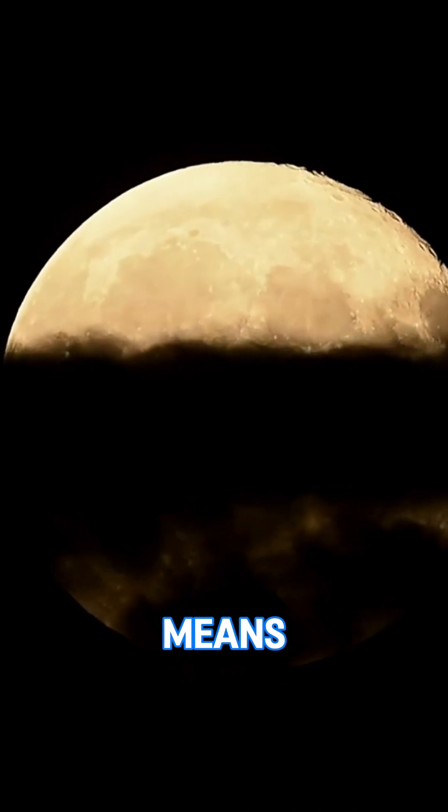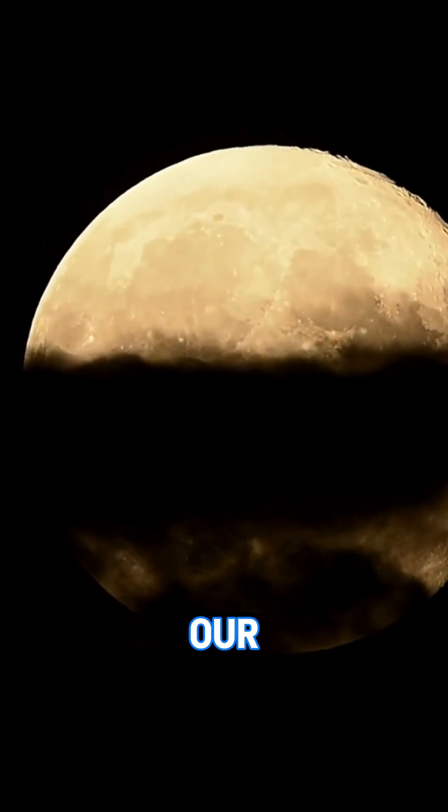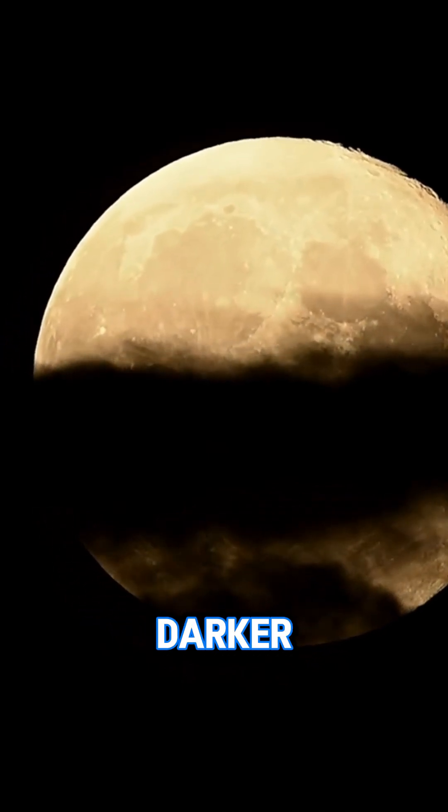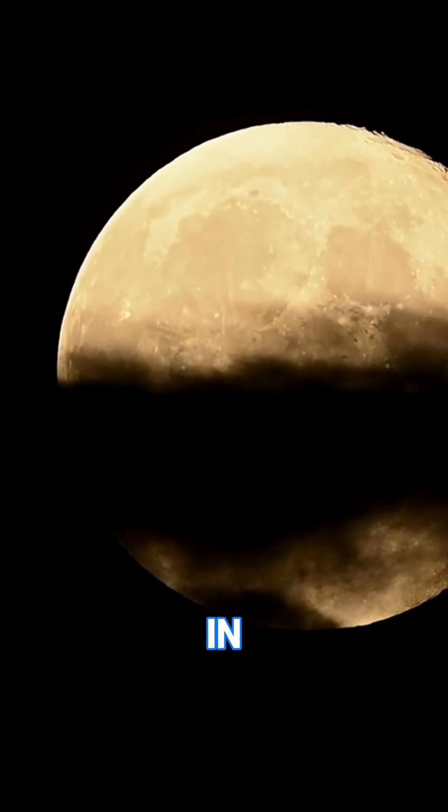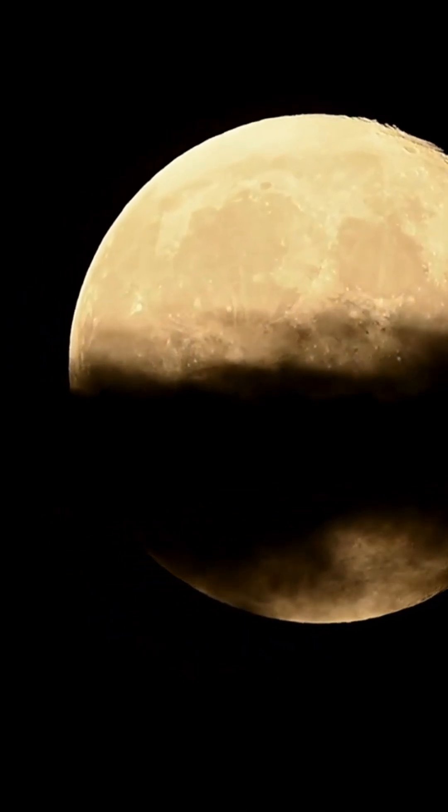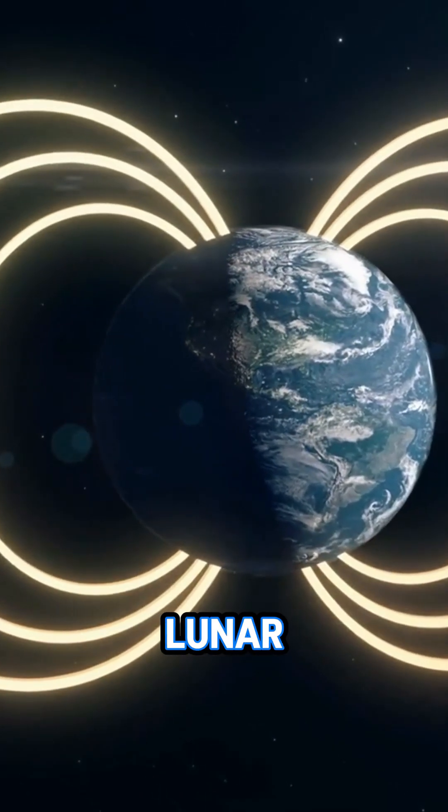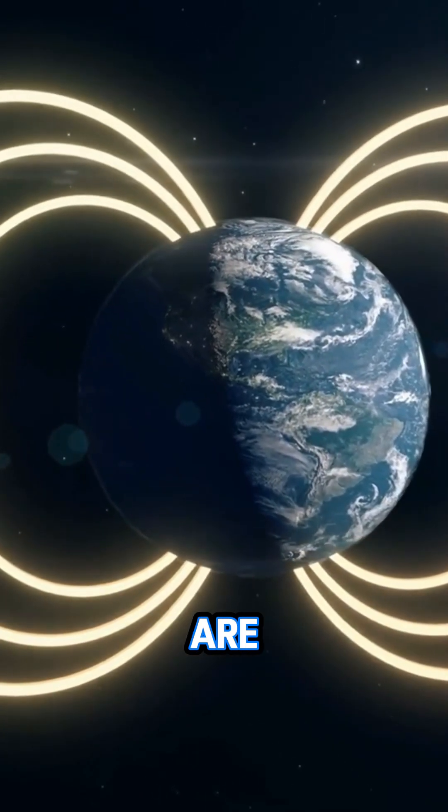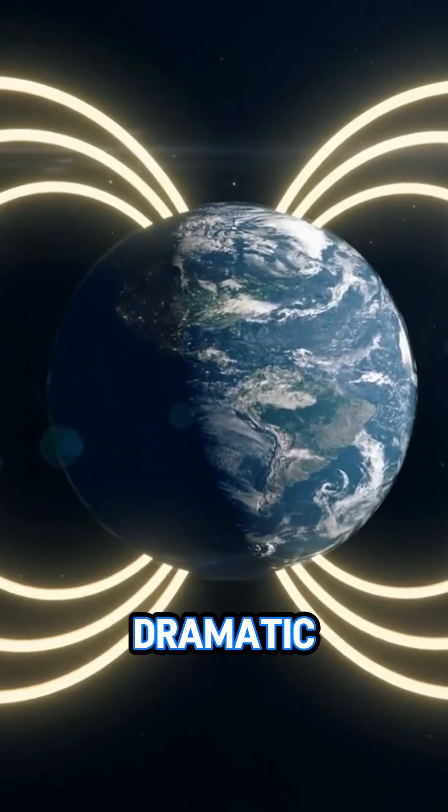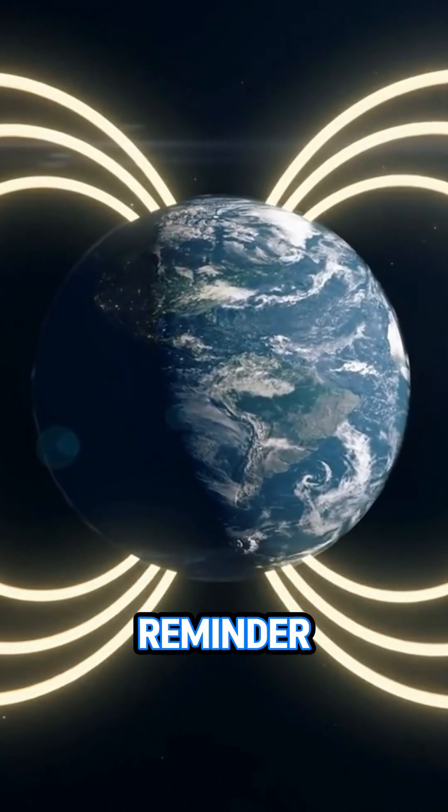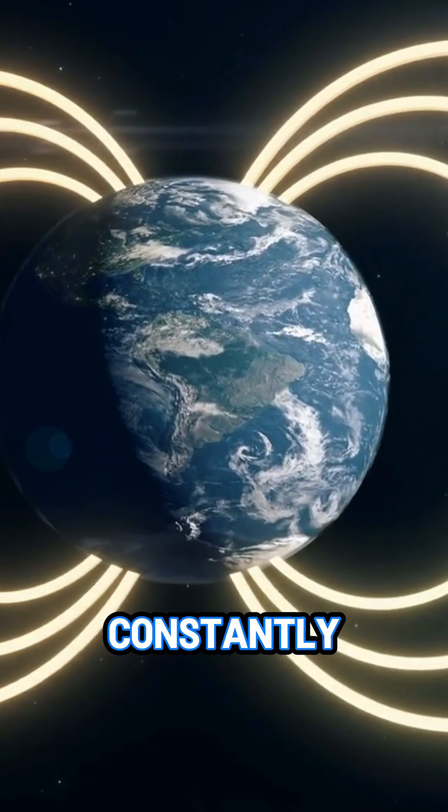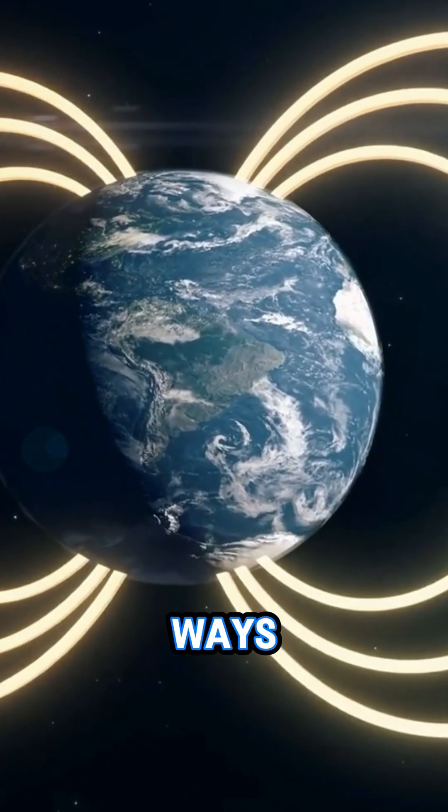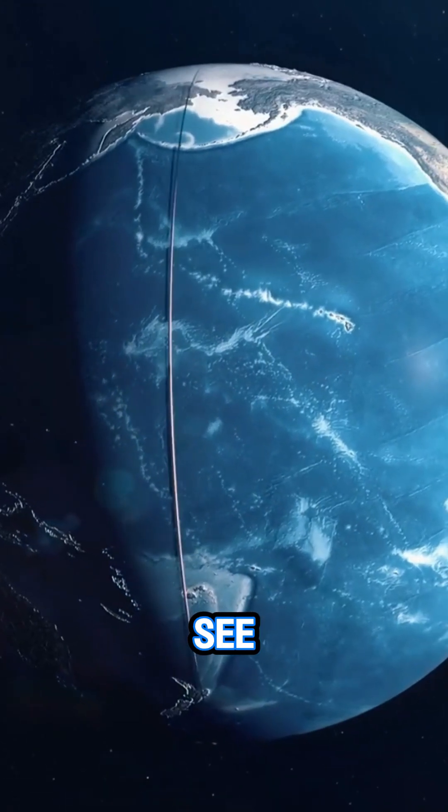Interestingly, this means that in the distant future, our nights will be darker and the Moon will appear smaller in the sky. Imagine a world where lunar eclipses are rare and the tides are less dramatic. It's a reminder of how dynamic our universe is, constantly changing in ways we can't always see.